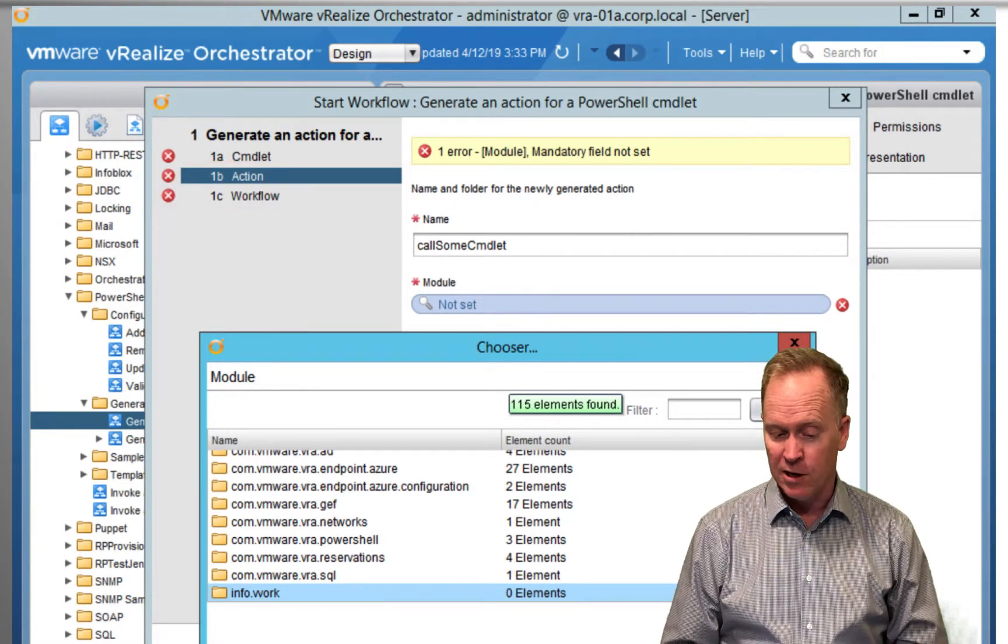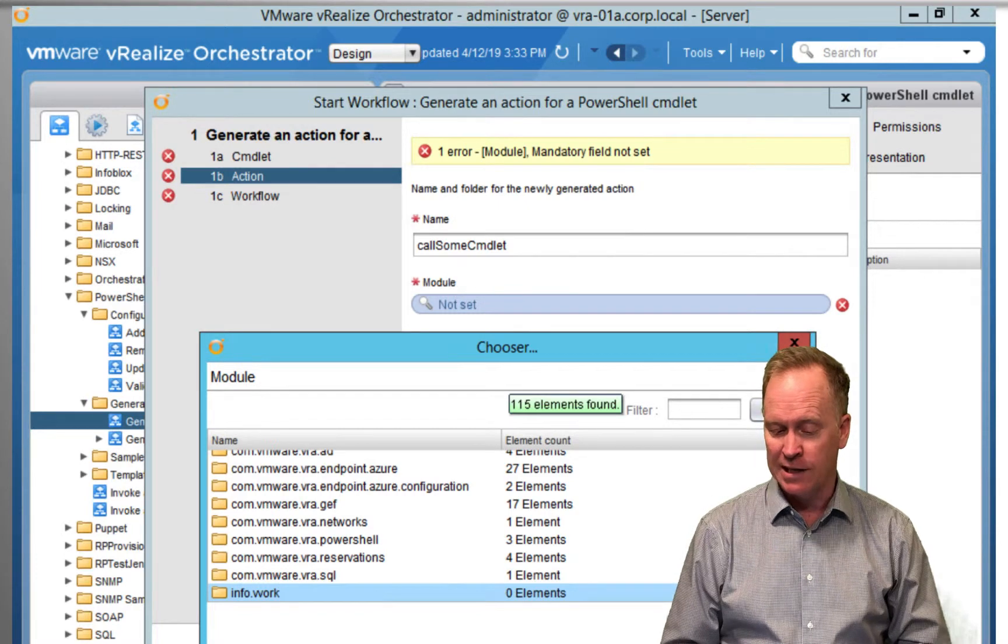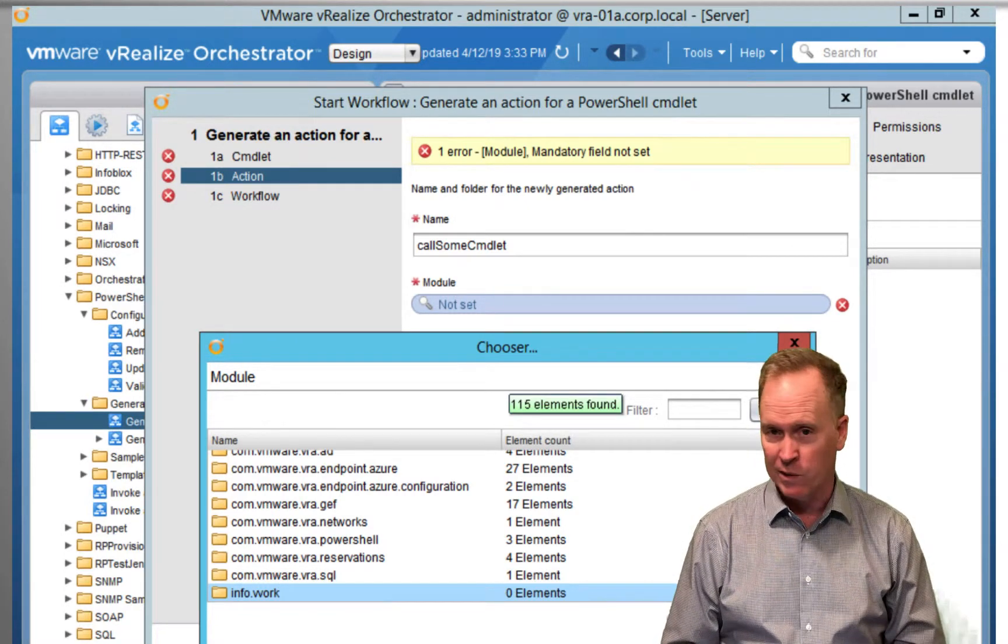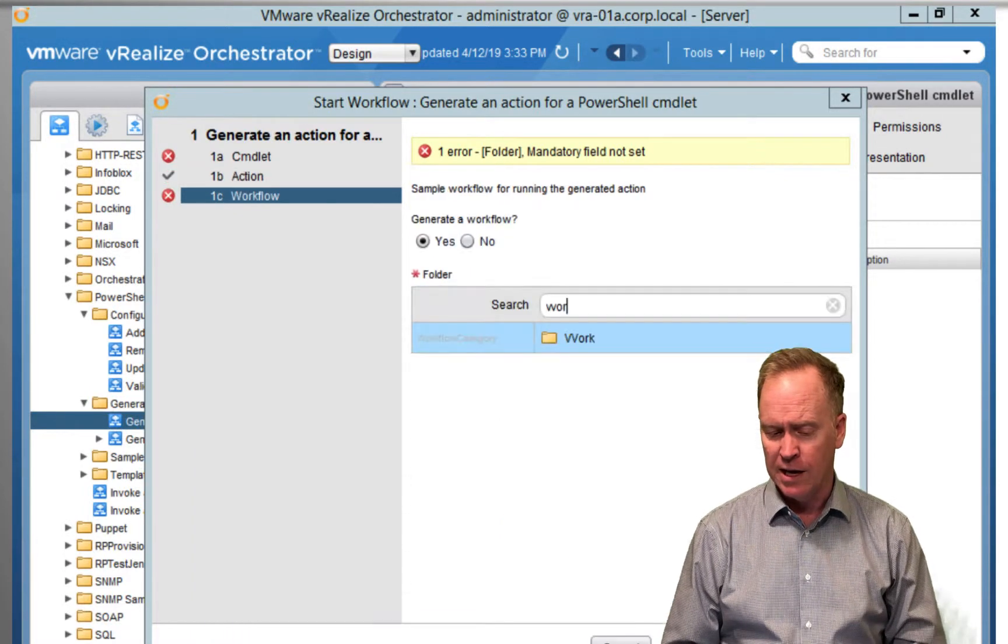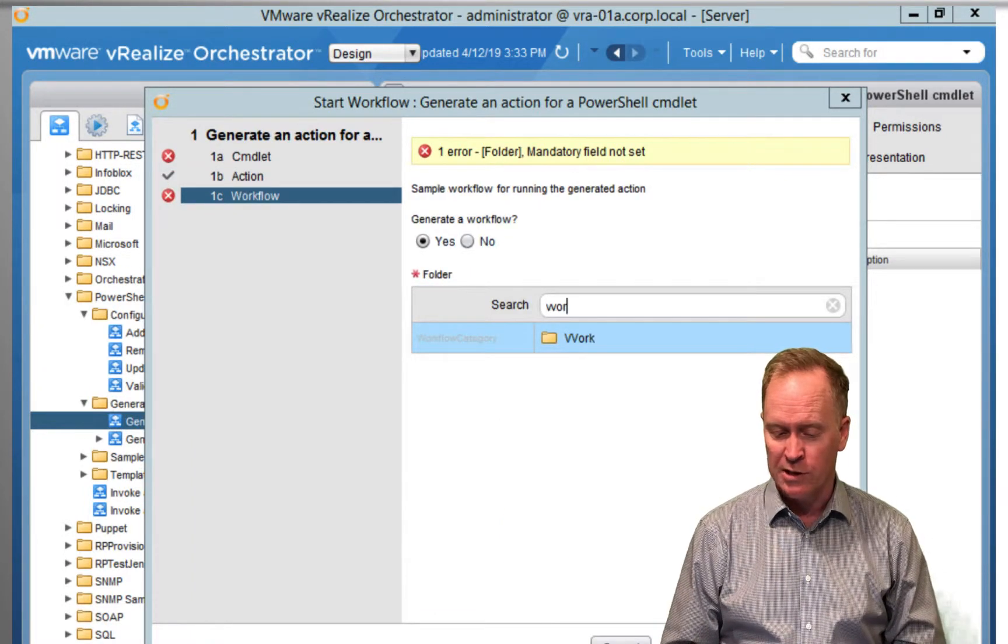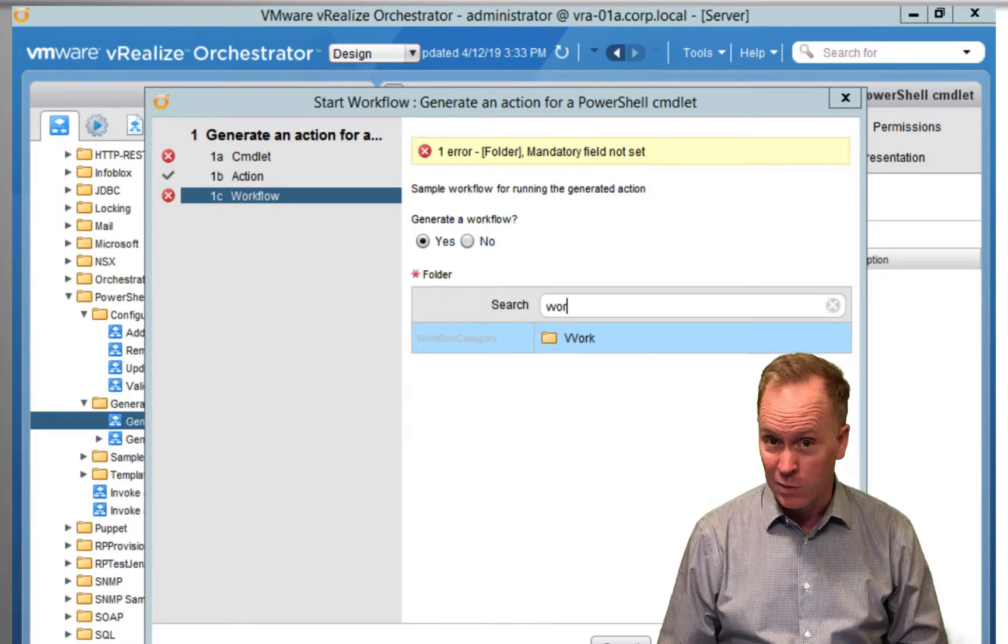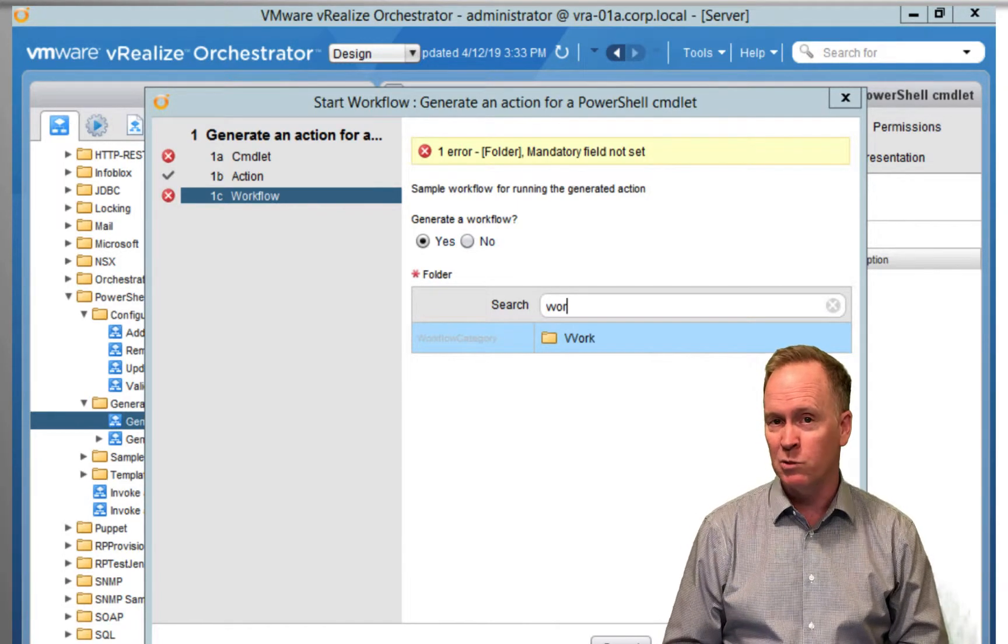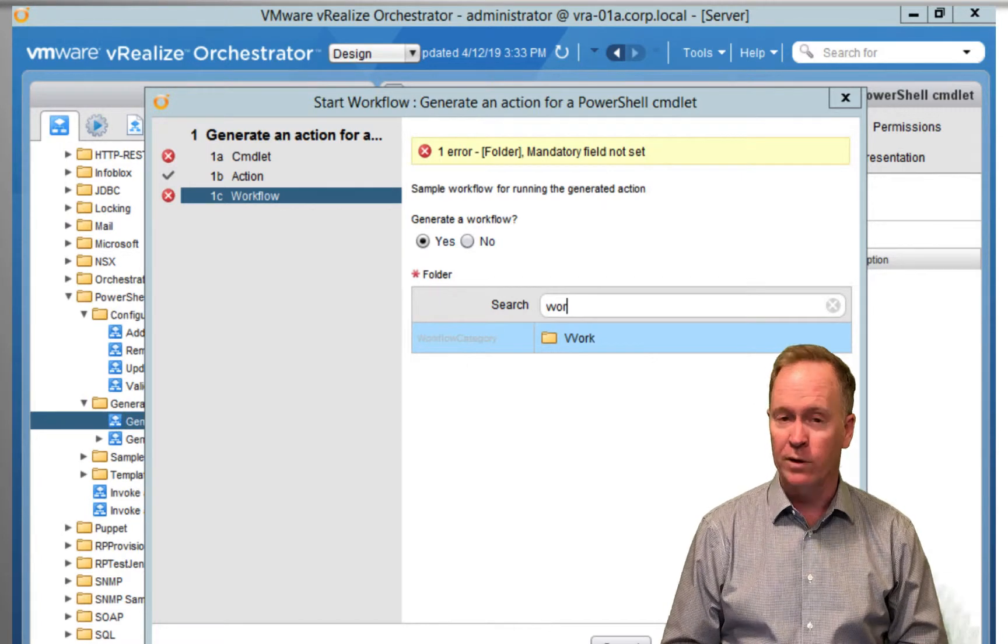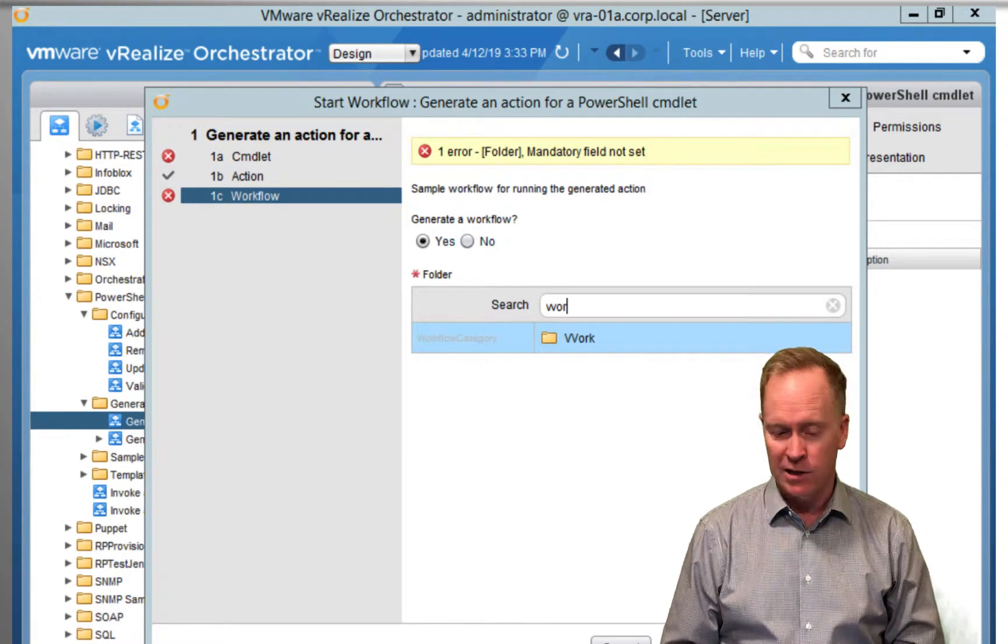So here in this section, it's asking us what do you want to call your new action and where you want it stored? That works just like we saw in the previous two videos. And in the last page of input parameter questions, we see the same questions. It wants to know, would you also like us to create a workflow for calling your action?